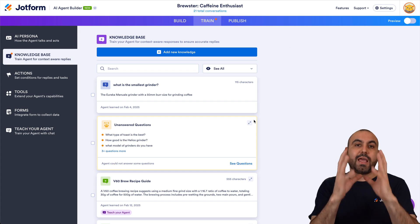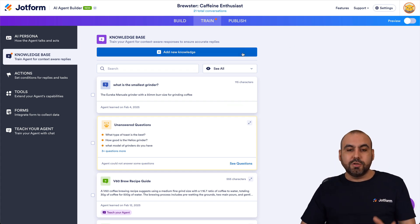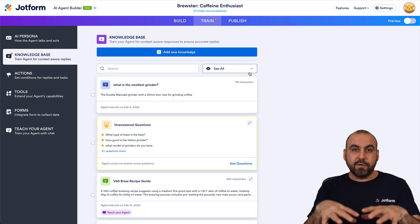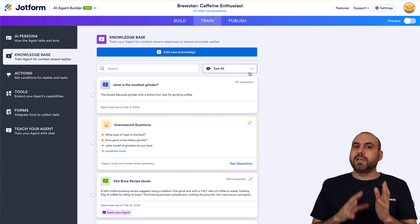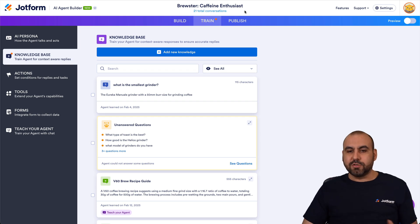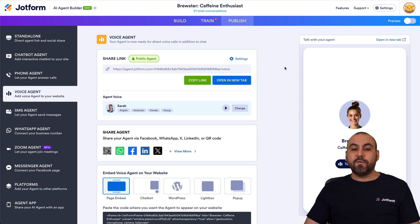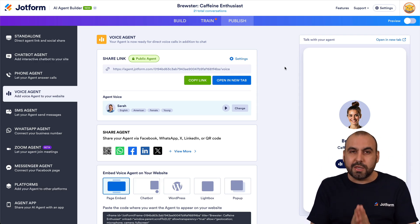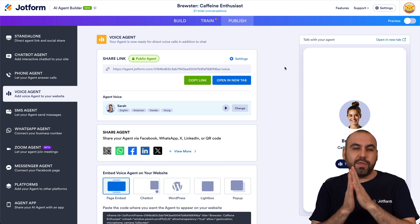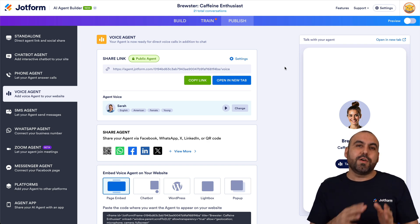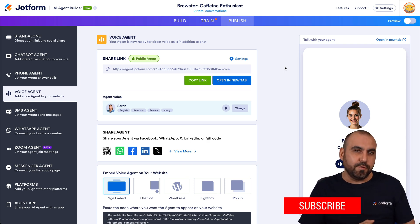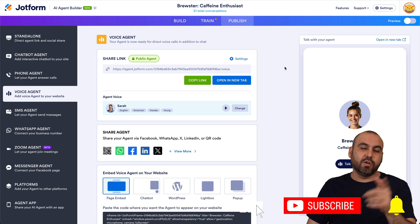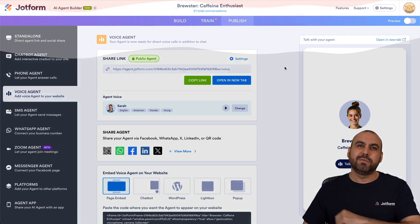If there are questions the AI agent couldn't respond to, you'll get an option like Unanswered Questions, where you can see and respond to them one by one — these are unique questions the agent doesn't have knowledge about yet. It's a great option to test your agent and then come back to the Knowledge Base to provide the information required for questions you know people might ask. That's how you run a test call for your AI agent on JotForm. Thank you all for watching — let me know in the comments what you think and what you'd like to see in the future. Don't forget to like, subscribe, and hit the bell notification.